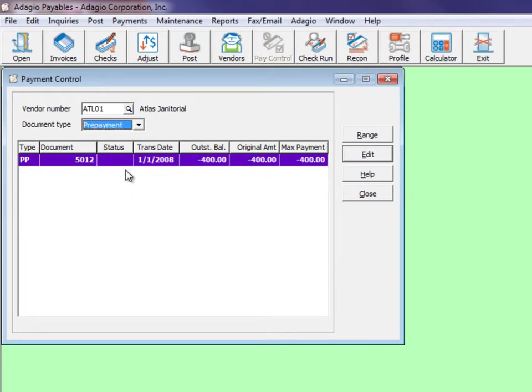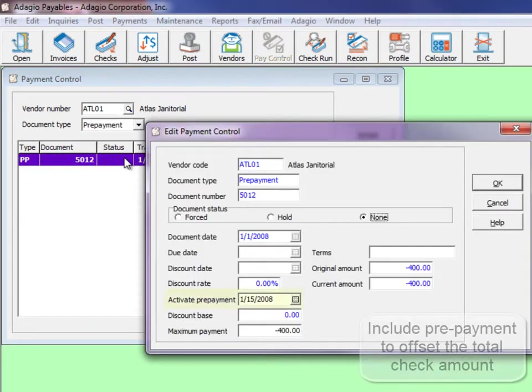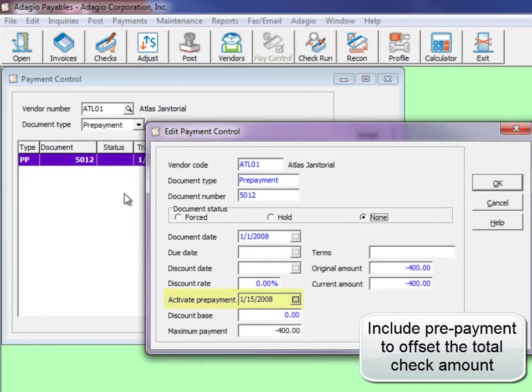For prepayments, this activation date can also be altered to initiate or delay its usage.